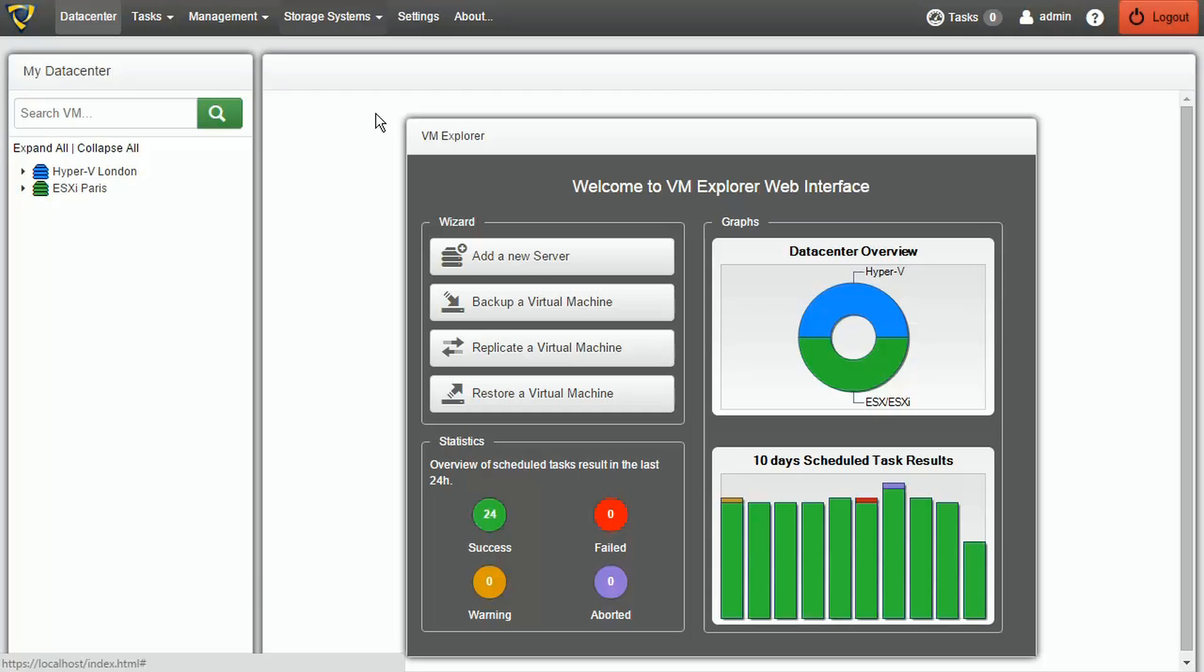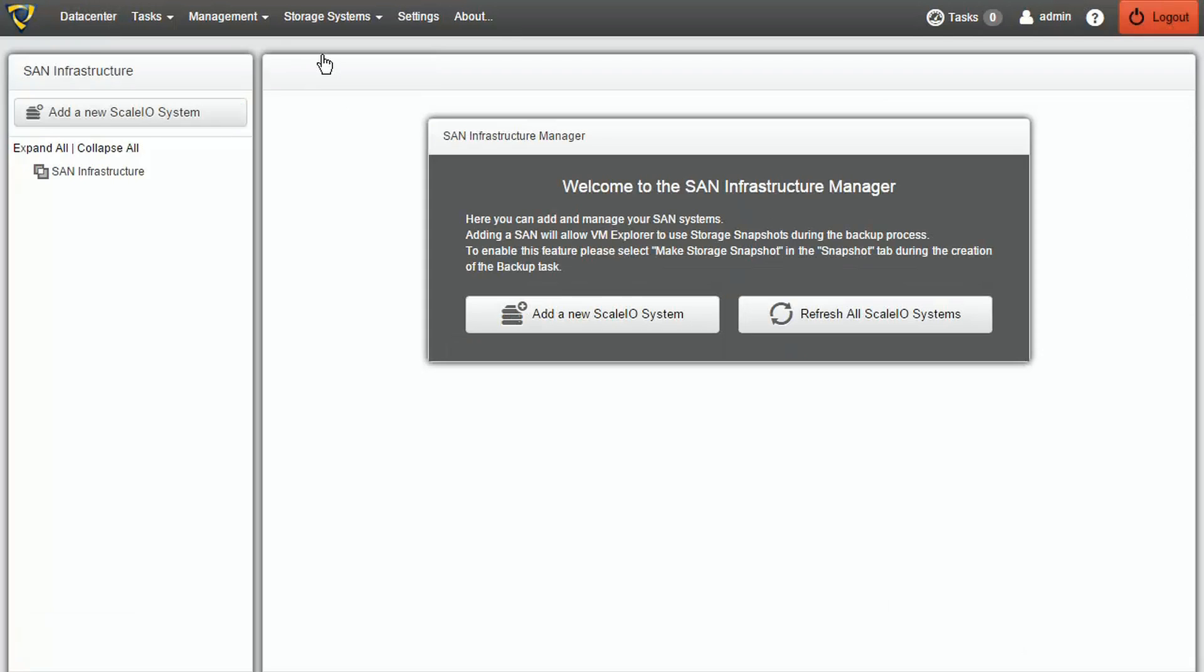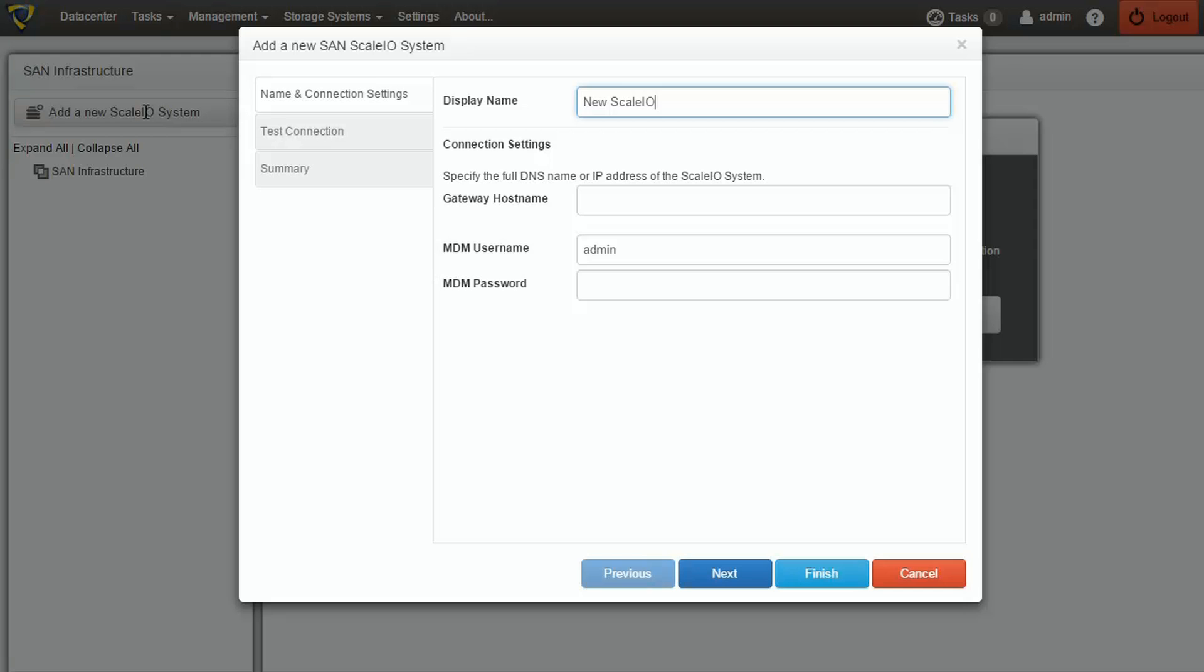We can start by going to the SAN Infrastructure tab under Storage Systems and selecting Add New Scale I.O. System. For the first step, we will need to set up the name, IP address and credentials of our Scale I.O. System.